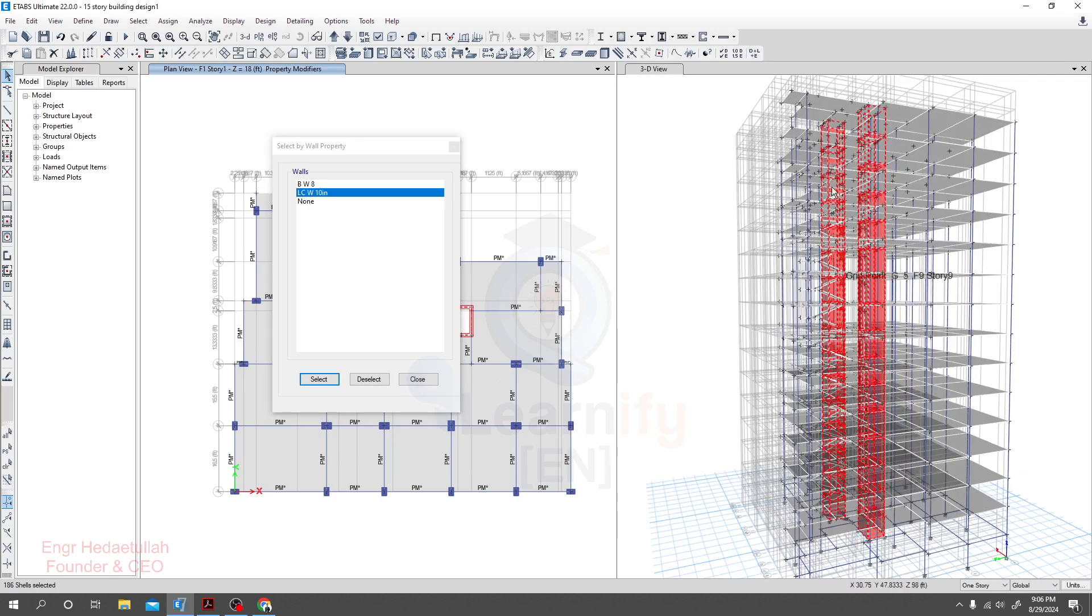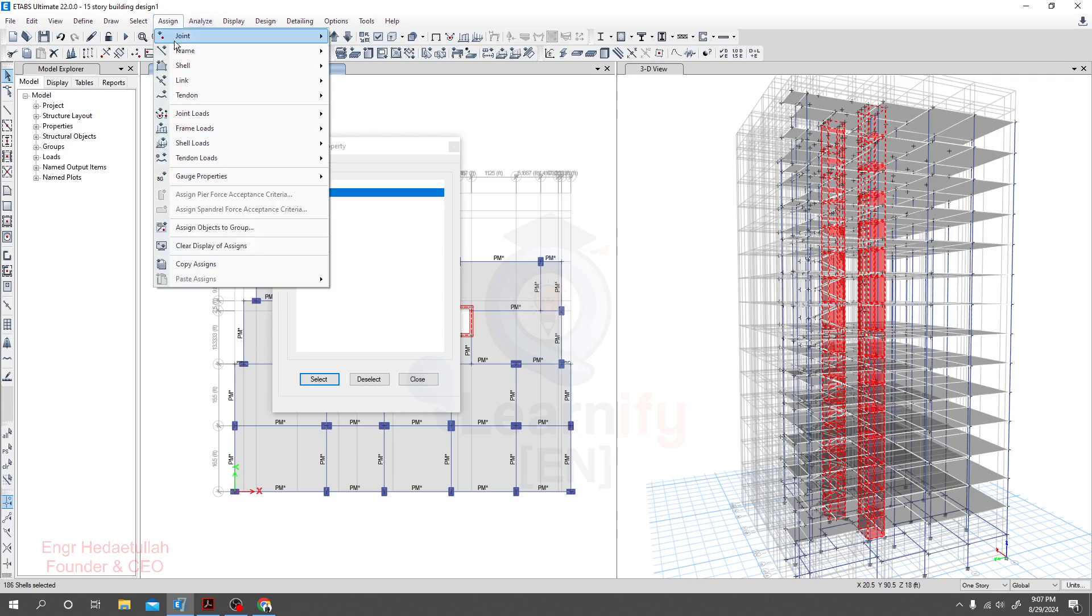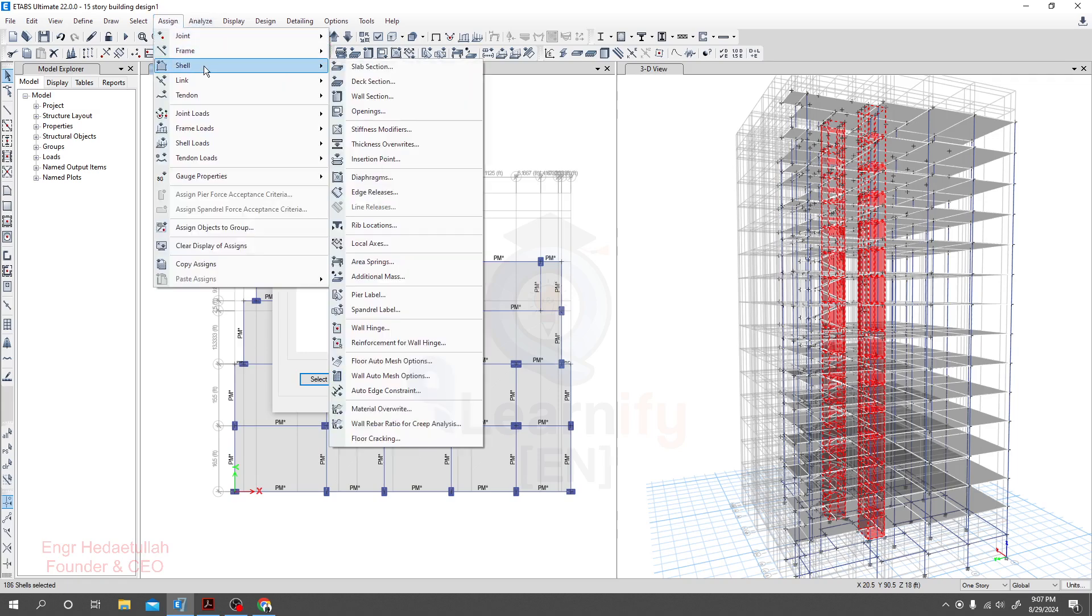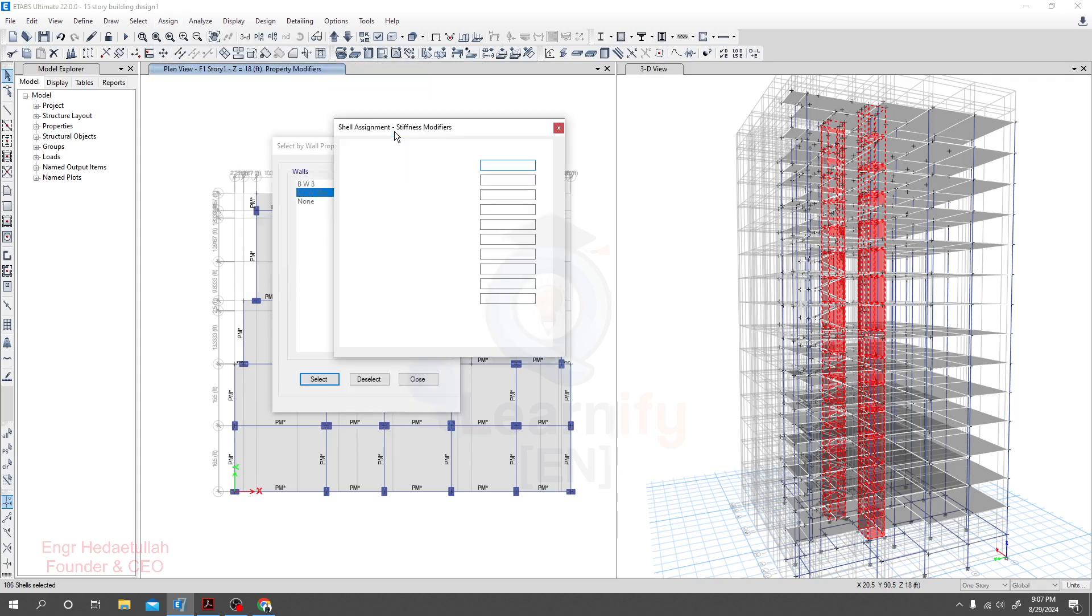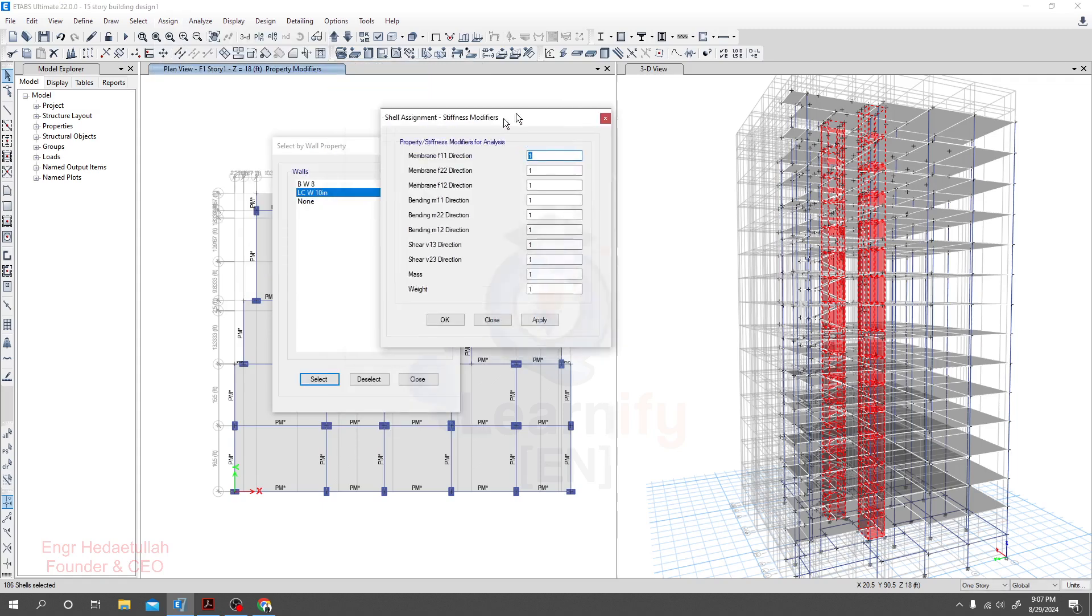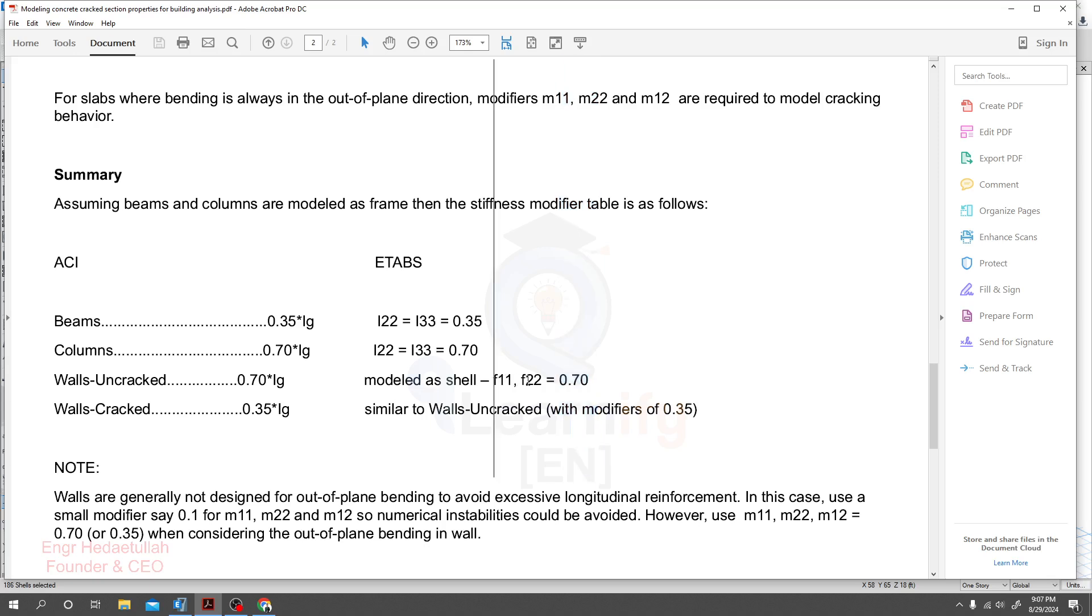Go select from here property type, then wall selection and lift core. All lift core elements have selected. Now we'll go assign, then shell, shell, then slab section or all section. Or you may go here directly for this property modifier. If you come here for uncracked, we'll consider our structure all is uncracked. So we'll provide value for f11, f22 for 0.7.